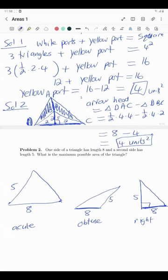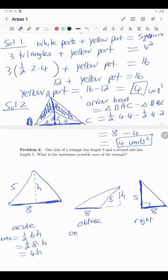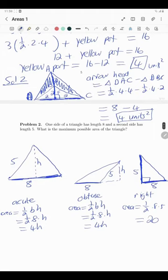The three possible triangles are acute, obtuse, and right angle. In each case construct the associated height h with base 8. In the acute and obtuse cases the area is ½ × 8 × h = 4h. In the right angle case the associated height is 5, so the area is ½ × 8 × 5 = 20. But is this actually the maximum? Let's explore the acute and obtuse cases further.